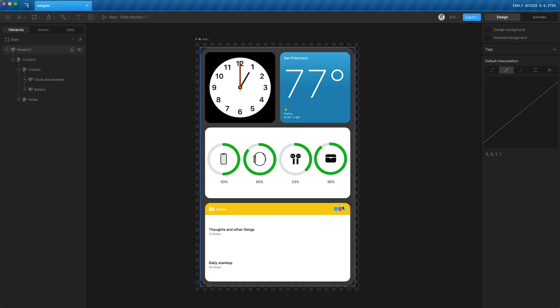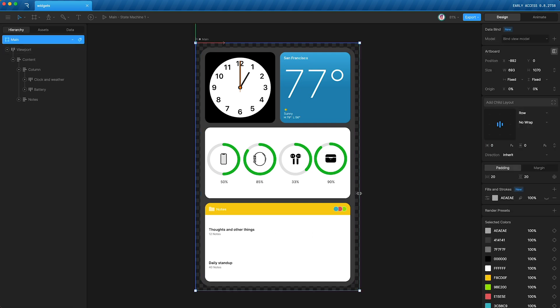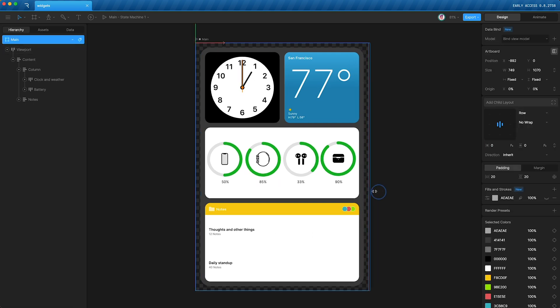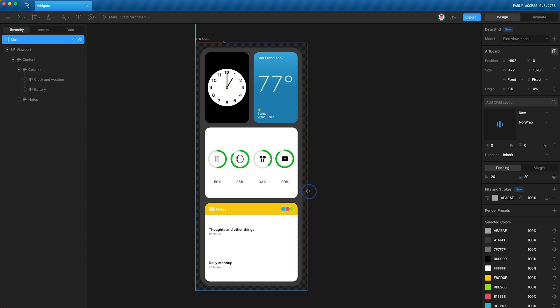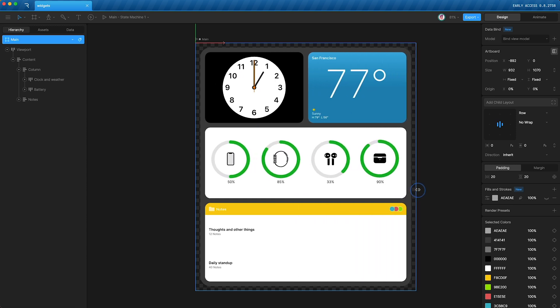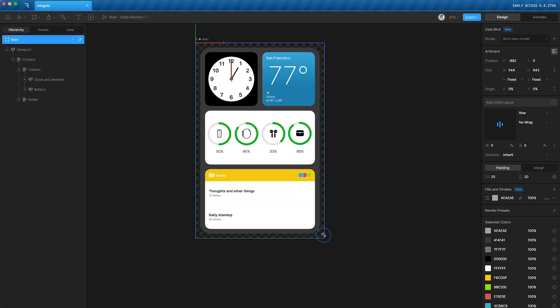And because everything is set up in this way, we are able to resize our artboard and have the elements fit whatever size we want.